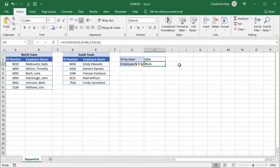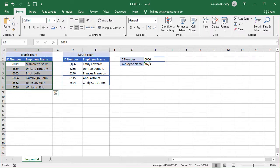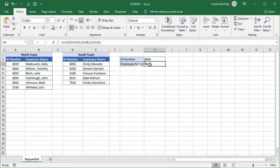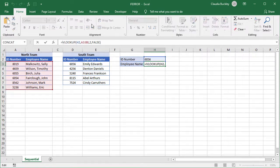In this example, we want VLOOKUP to look up the value entered in cell H2 by searching two separate arrays. First the A3 to B8 array, and then the D3 to E7 array. We already have it searching the first array, but this ID number 6056 is found in the second array. So let's use IFERROR to search them both.